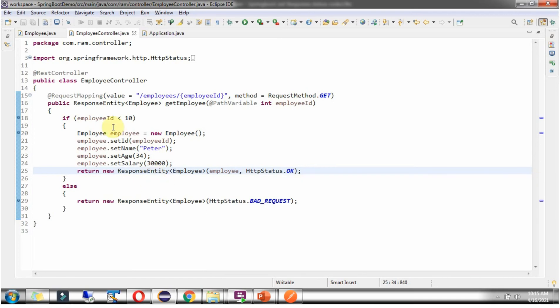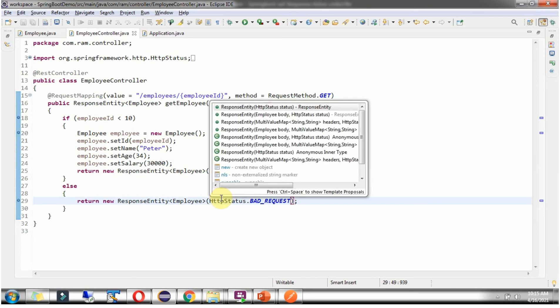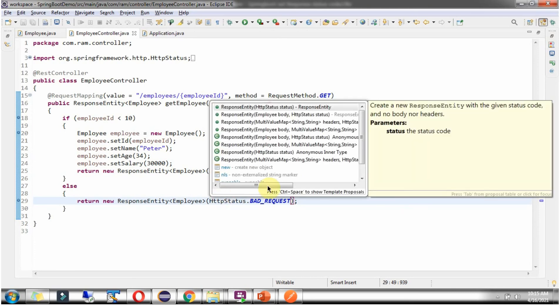If EmployeeId is 10 or greater than 10, then it comes to the else part. The else part returns a ResponseEntityObject, and here I am using the ResponseEntity constructor which accepts StatusCode. The StatusCode I am returning as BAD_REQUEST, which is 400.